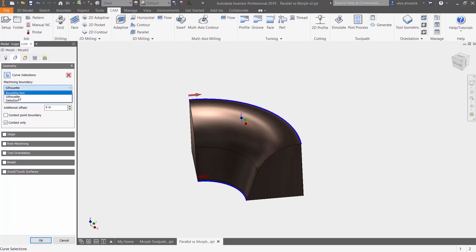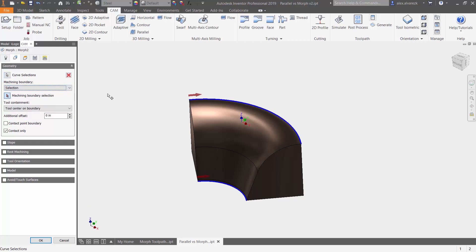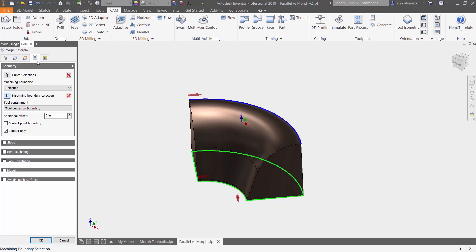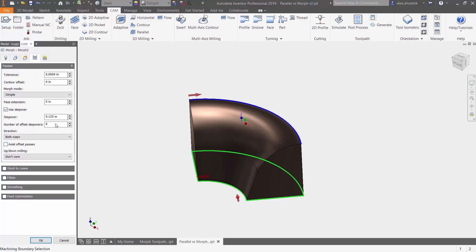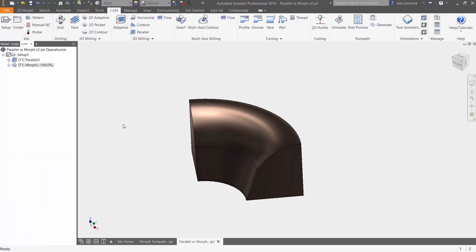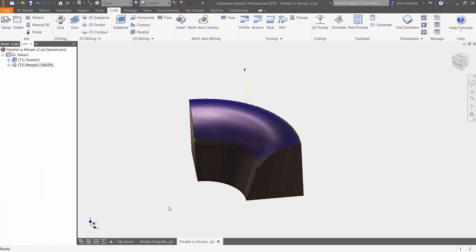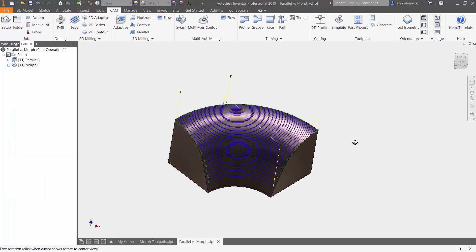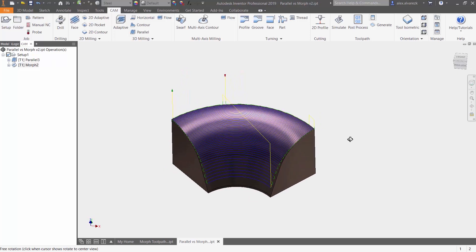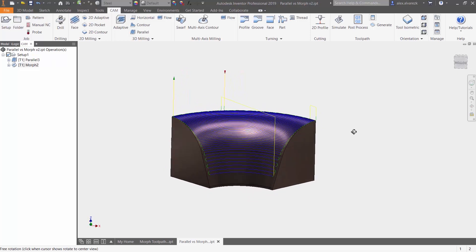Machining boundary. I can go ahead and say selection and say I want to contain it to this boundary here. And giving it a finer step over.